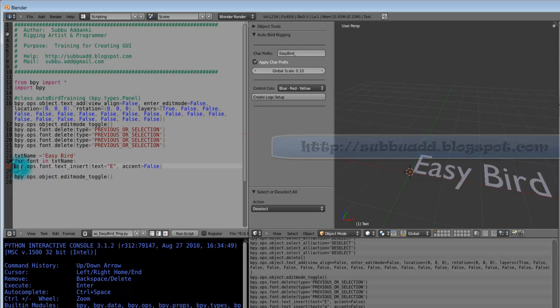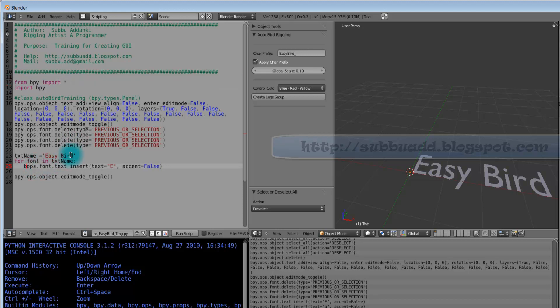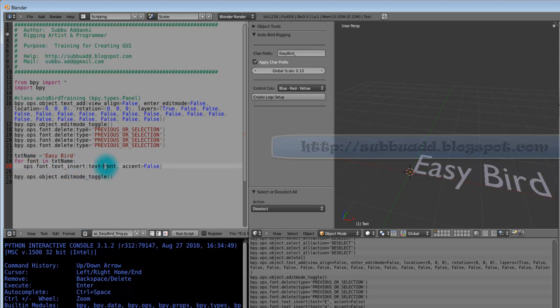We will give indentation for this. Since we have imported from BPY import store, we don't need this BPY. In this place of letter E, we will replace with font, whatever available font here. This indicates each letter here. So this loop executed on all the letters of this Easy Bird.